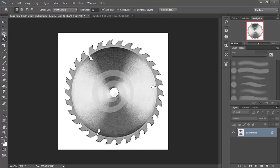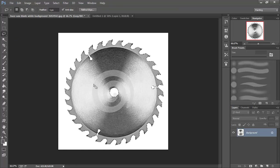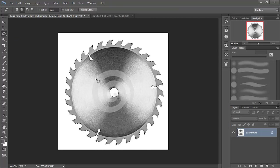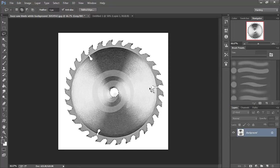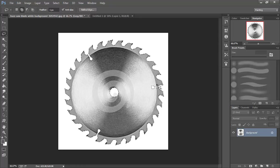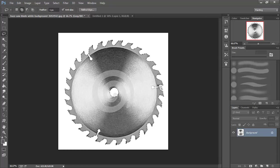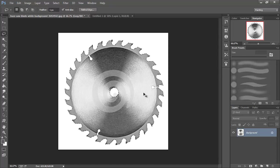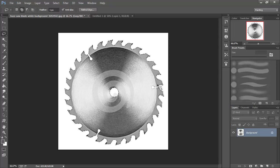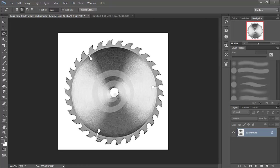I'm going to go to the lasso tool and hold down shift to add to the selection. I'm going to get rid of these insets just because they may be there on the real saw blade but I think they're distracting for our final bit. You might have to do this a couple times to get it exactly the way you want it.